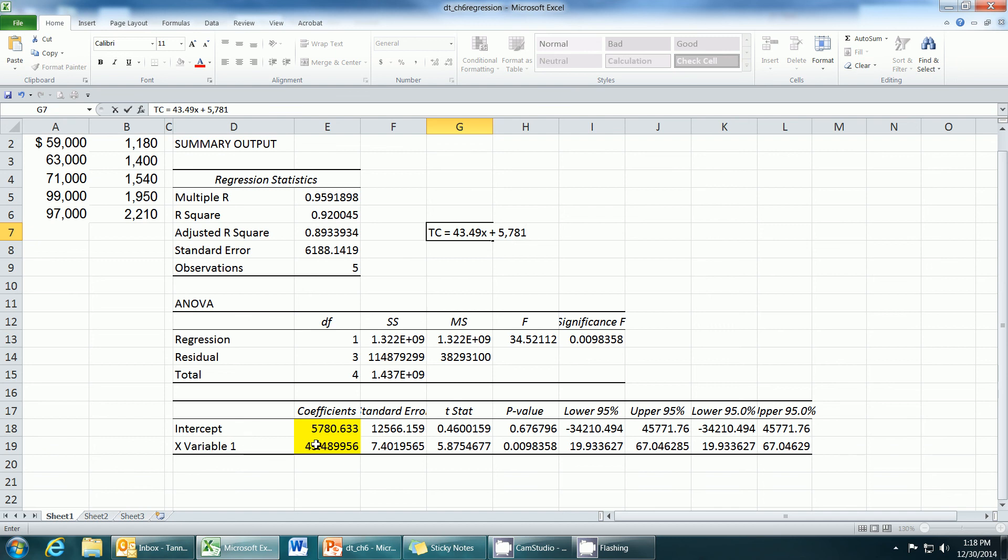The coefficient, which is a variable cost per unit, is a unit amount, so we round it to two decimals. This concludes chapter six.